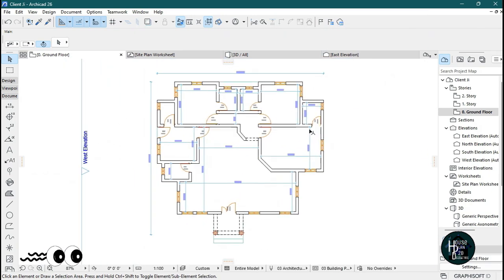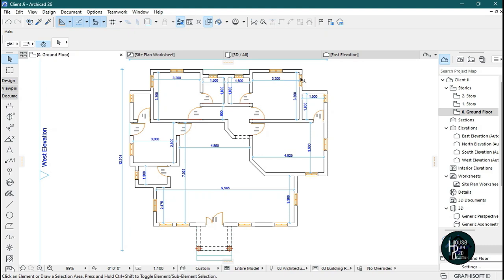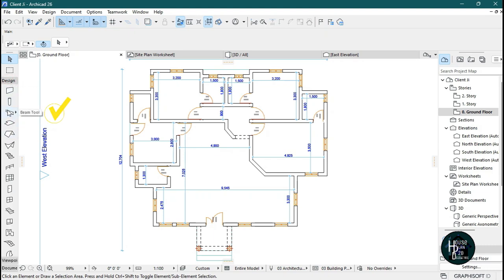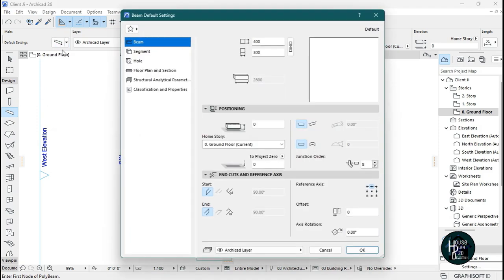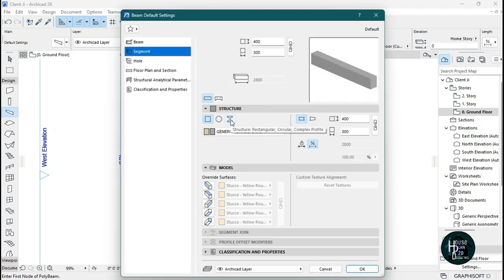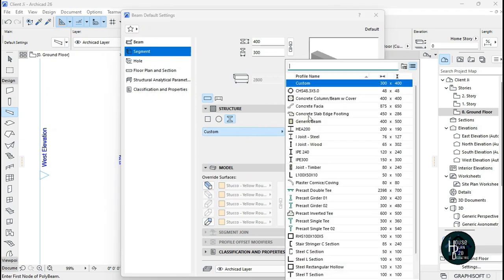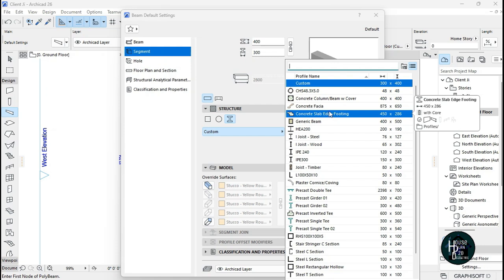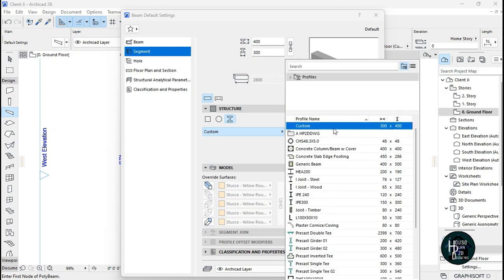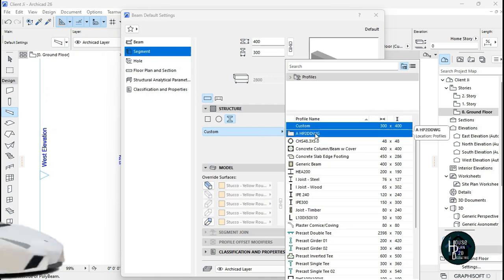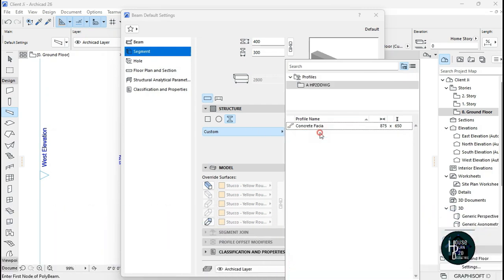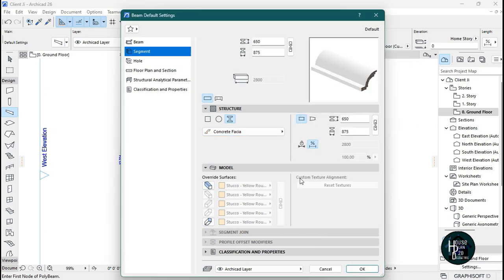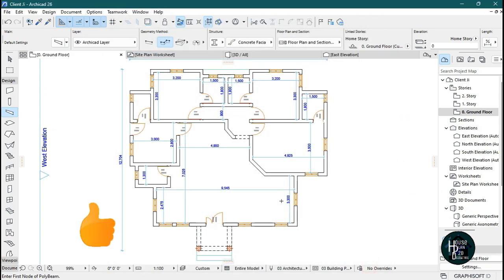Go to your ground floor plan. To place the concrete fascia, come to Design, select the Beam tool, click the Settings dialog, click the Segment tab, and select the tool icon. Click Custom and look for the Concrete Fascia profile you just created. If you're using ArchiCAD 26 or 27 you can double-click it; otherwise just select it and click OK.